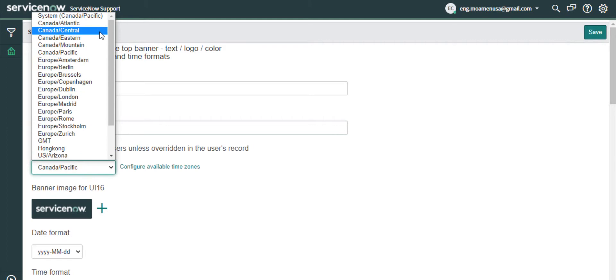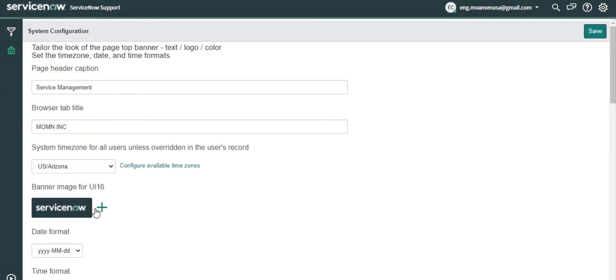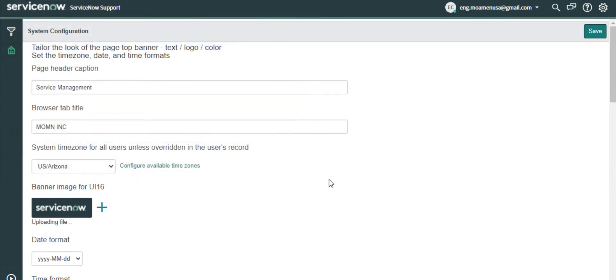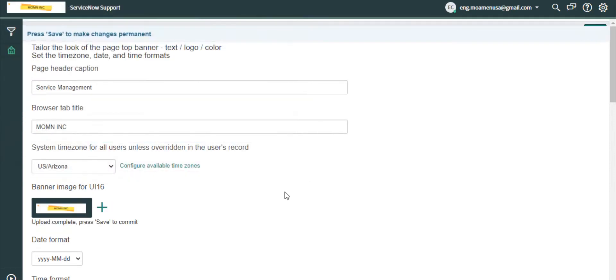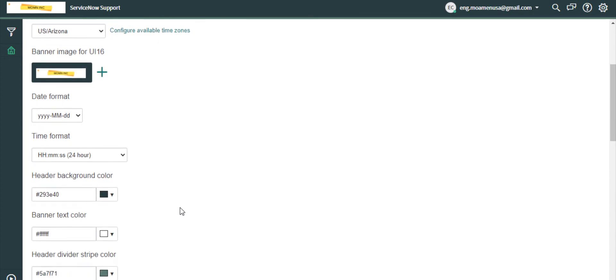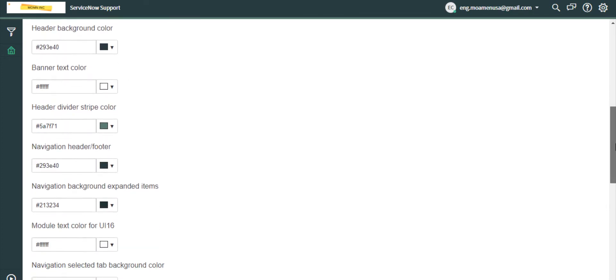I will set the system time zone to Arizona Flagstaff. I will put his logo and I will color the theme to reflect his corporate brand.